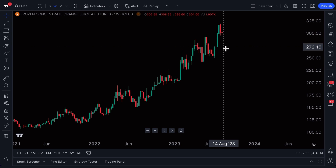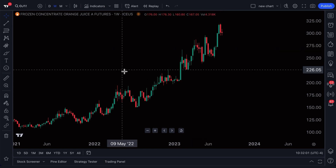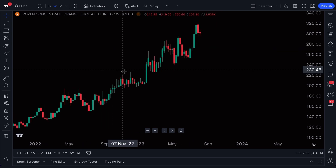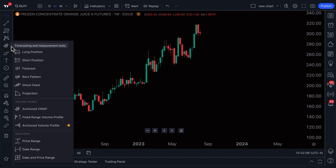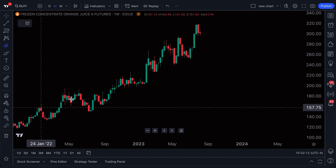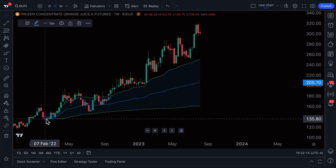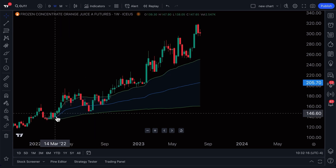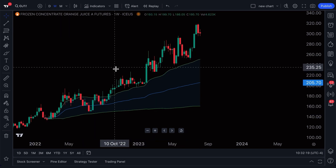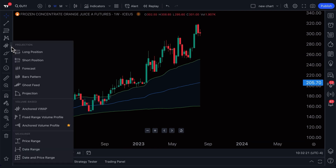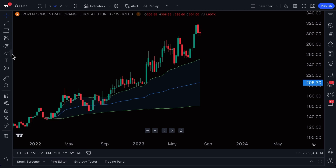There are a few other really important things we have to show you about drawing tools so that you know what you can do, especially all of the customization options. In this example, we are going to go ahead and click Anchored VWAP and add it to our chart. Just like that, it's instantly calculated and now it's drawn on our chart in front of us. This is a volume-based tool, and we can learn that just by opening up the menu.